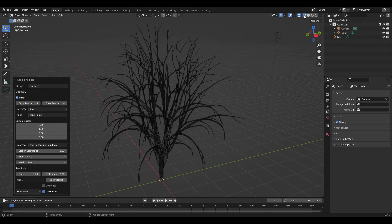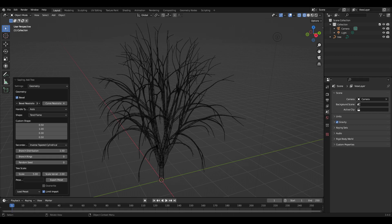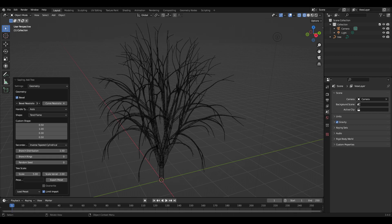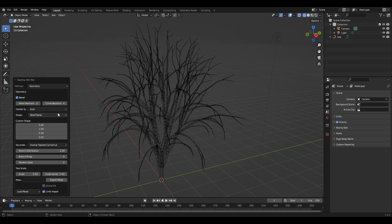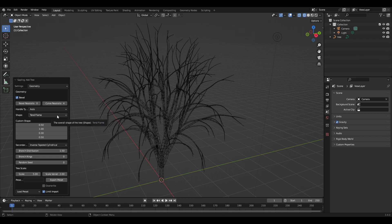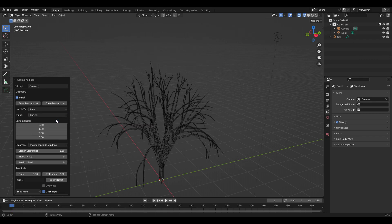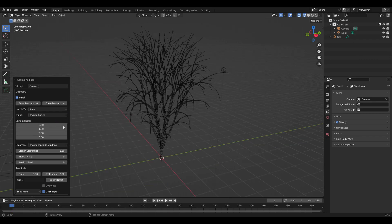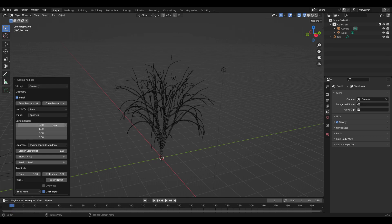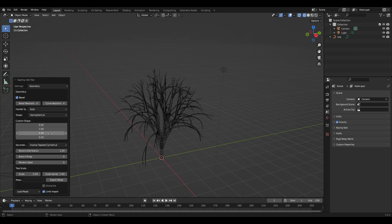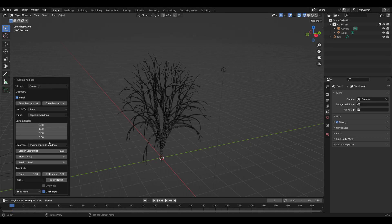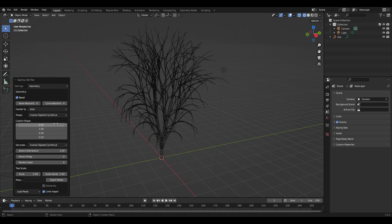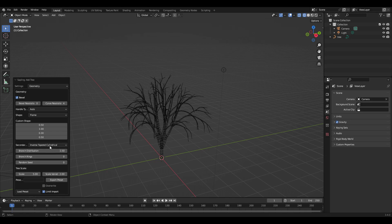You have a lot of adjustment you can do on the basic geometry and the resolution. There are a bunch of basic shapes you can use like tent, flame, conical, inverse conical, spherical—there's a whole bunch of them.